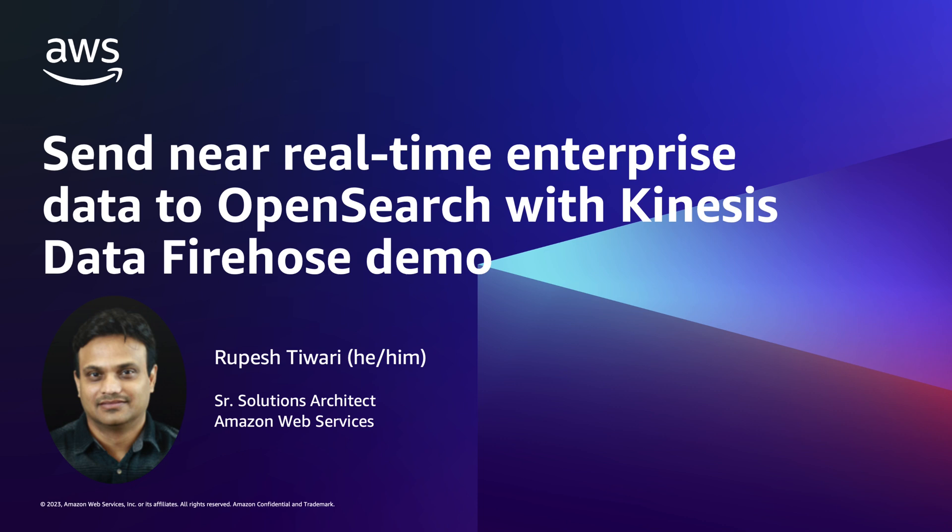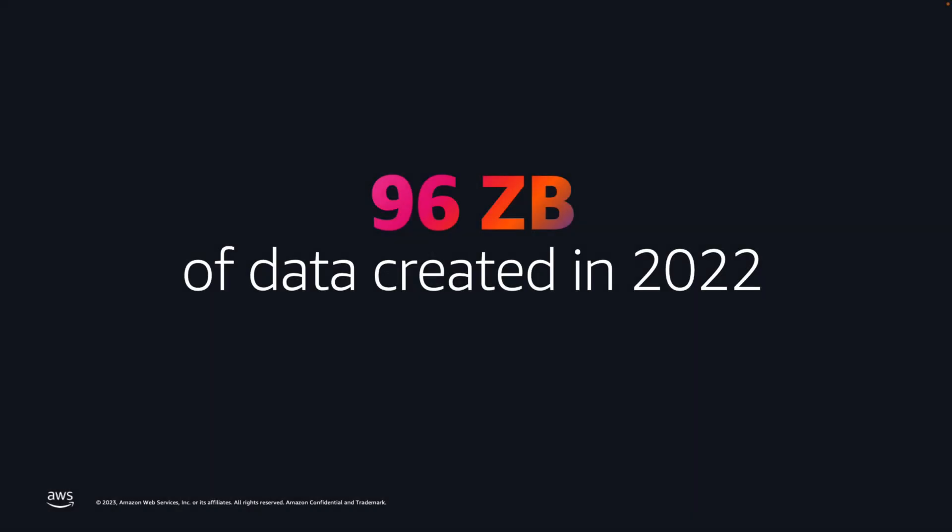Hi everyone, my name is Rupesh Devari. I am an analytics specialist solutions architect in AWS with a focus on Amazon OpenSearch service. Before jumping into the demo, let's see why you want to build this solution.